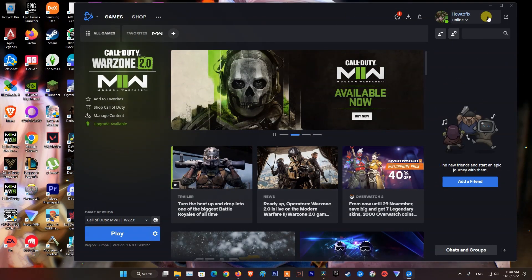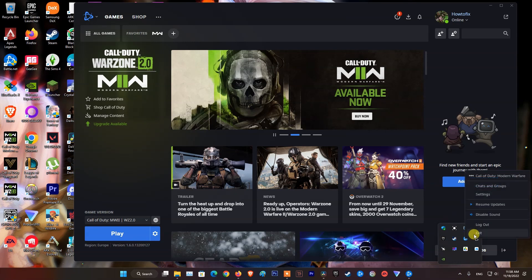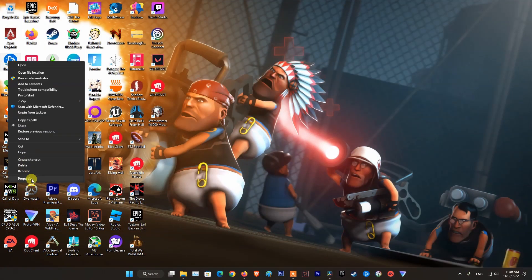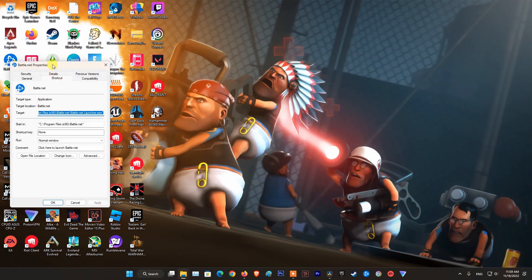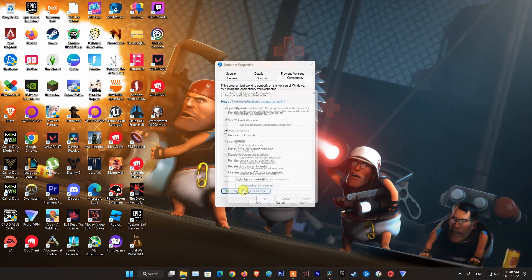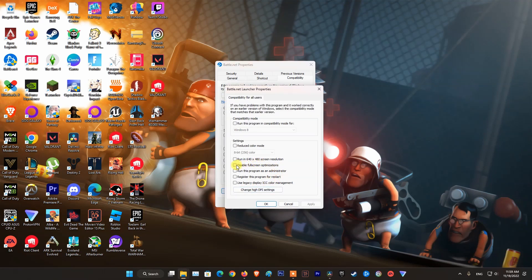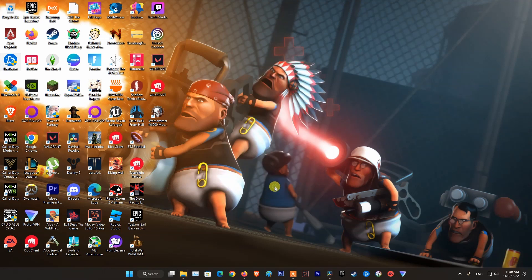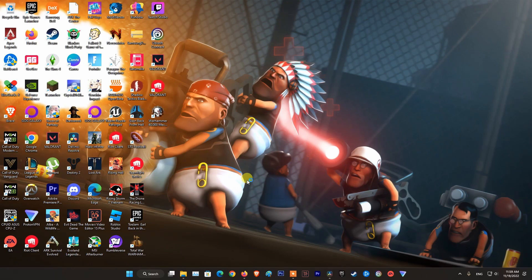If the error persists, try running Battle.net as administrator. To do that, exit Battle.net. Right-click the Battle.net desktop application icon and select Properties. Select the Compatibility tab. Click Change Settings for all users. Under Privilege Level, check Run this program as administrator. Click Apply.